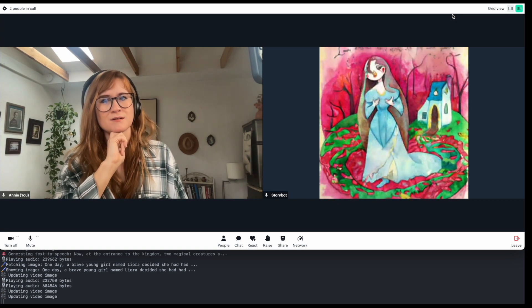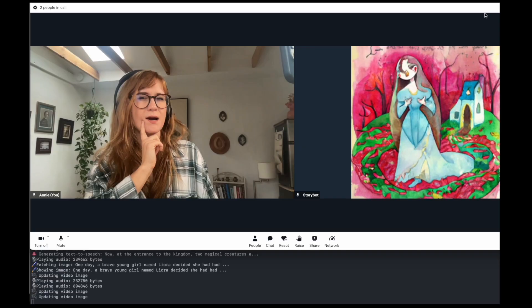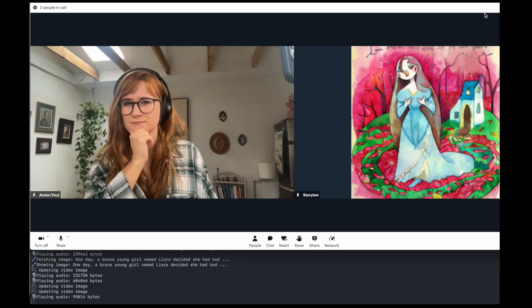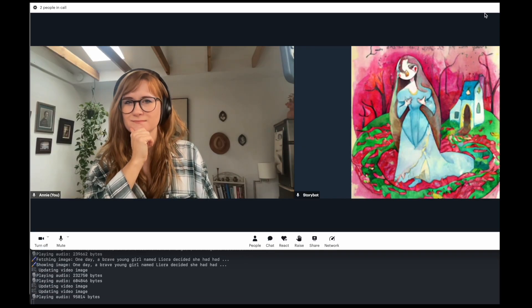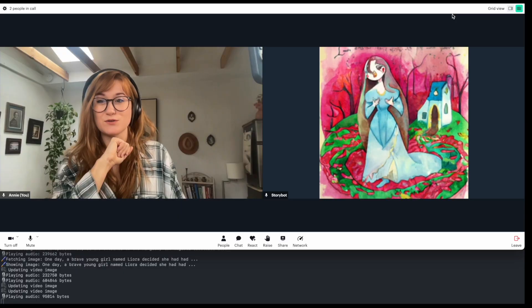and a night griffin, strong, protective, and capable of flying through the darkest of nights. Who should Leora choose as her companion, the spirit fox or the night griffin? I like the night griffin. That sounds cool.